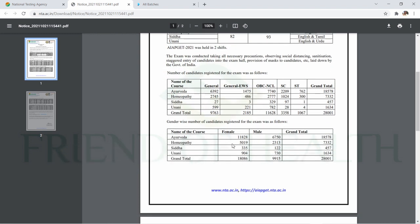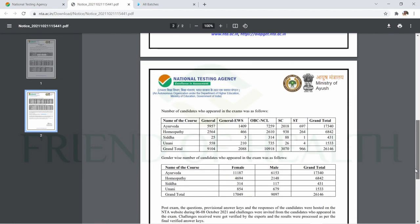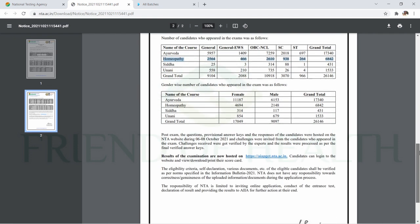Looking at the numbers, 7,332 candidates registered for Homeopathy, but those who actually wrote the exam were 6,842. In the general category, 466 were from EWS category, 2,610 from OBC non-creamy layer, 938 from SC, and 264 from ST category.